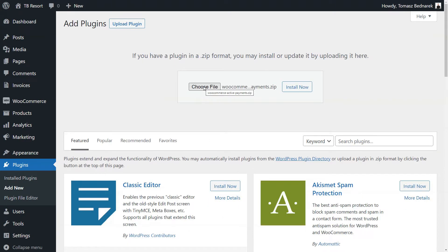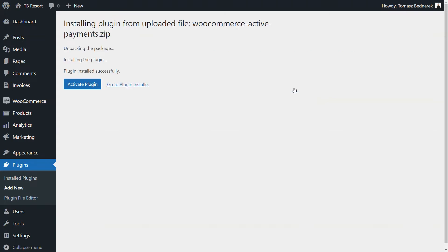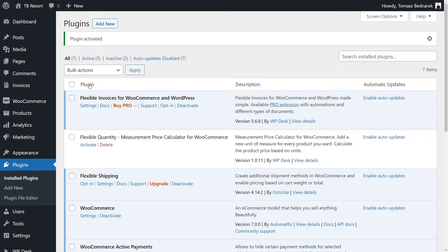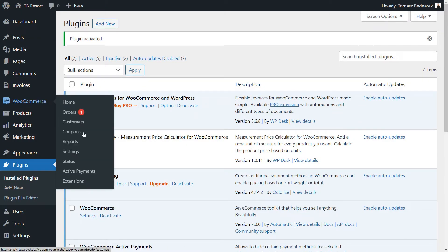After purchasing the subscription and downloading the plugin, we can install it in the WordPress Plugins menu with a few clicks. Next, let's go to the WooCommerce menu, Active Payments settings to start using the plugin.